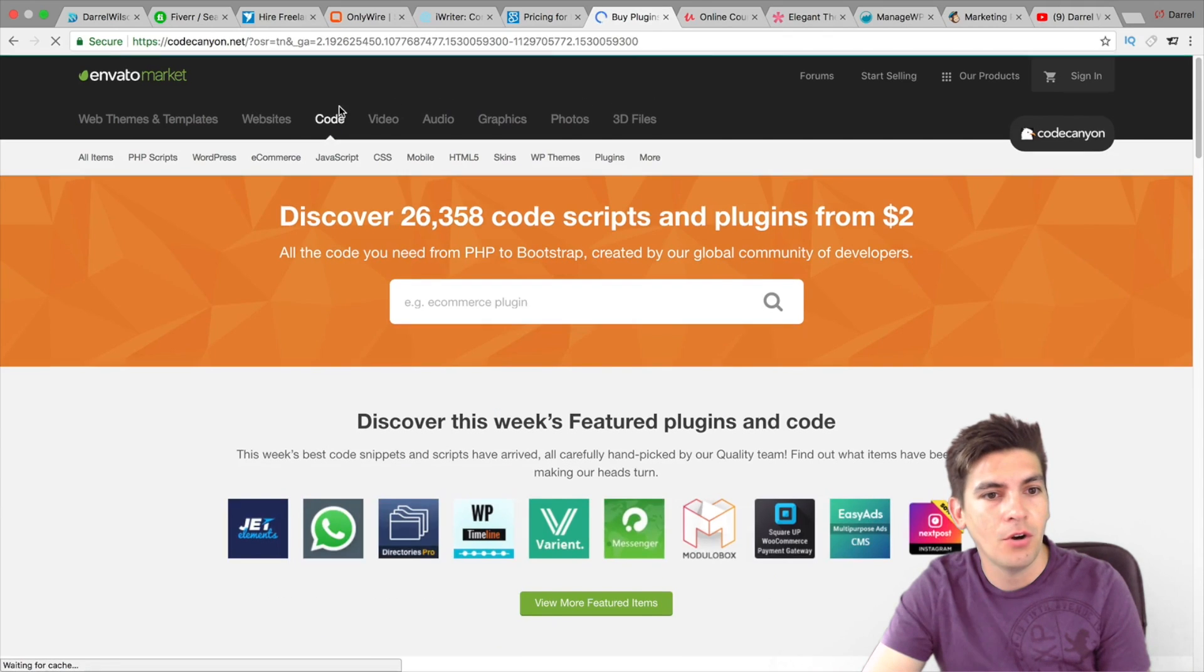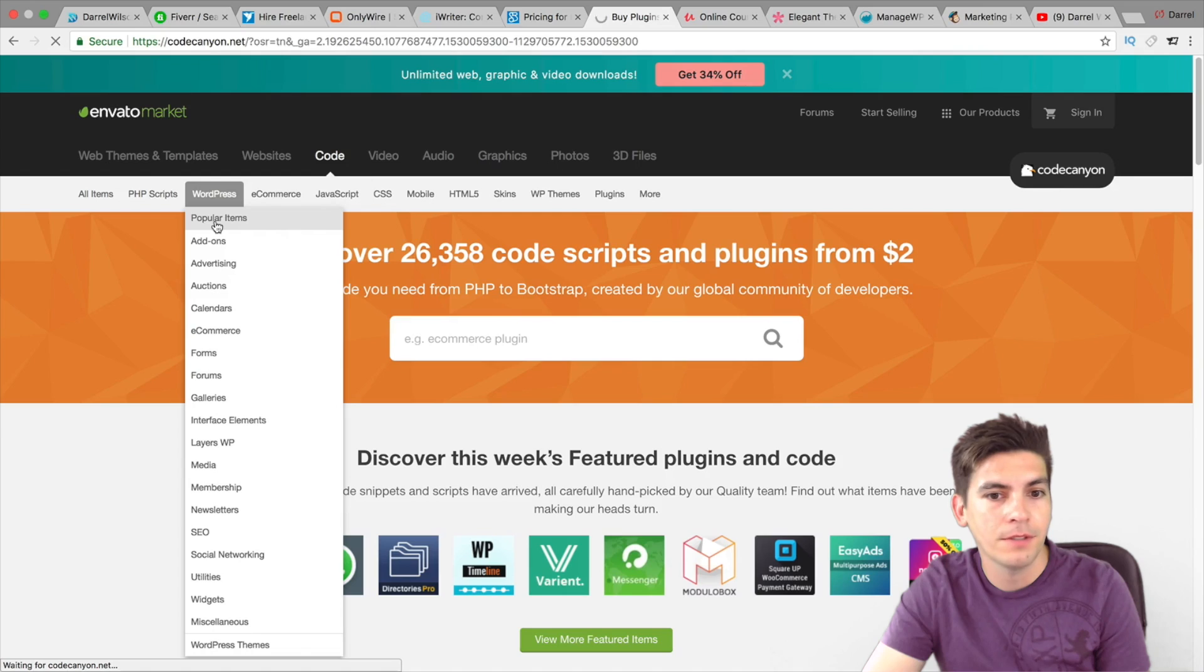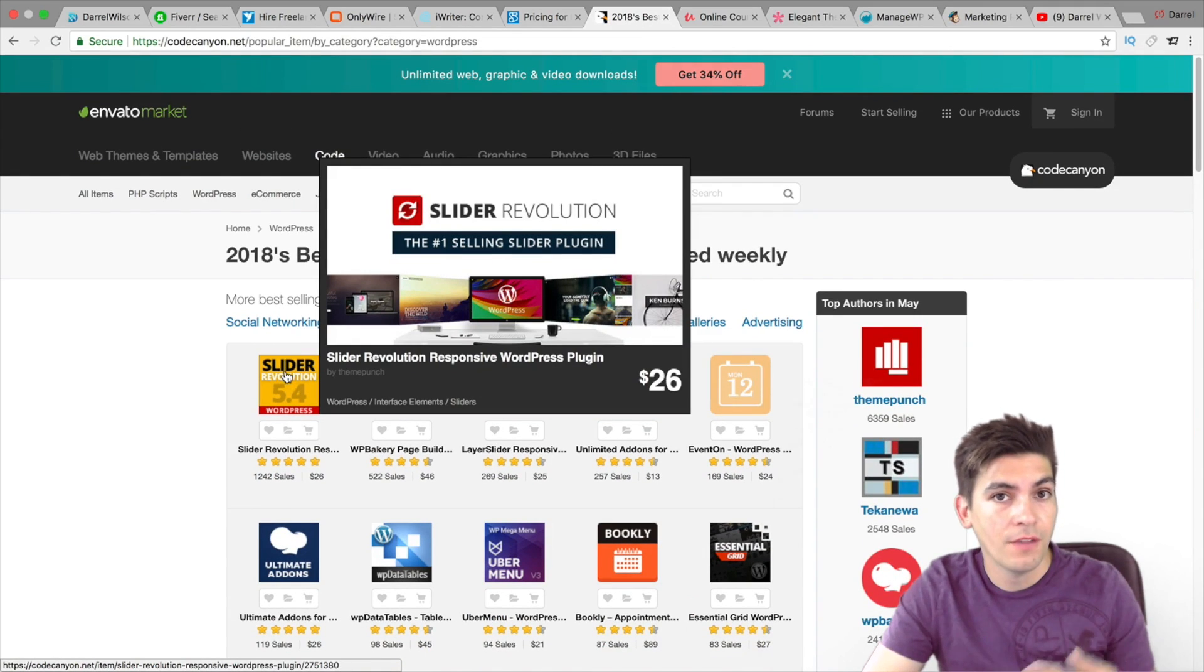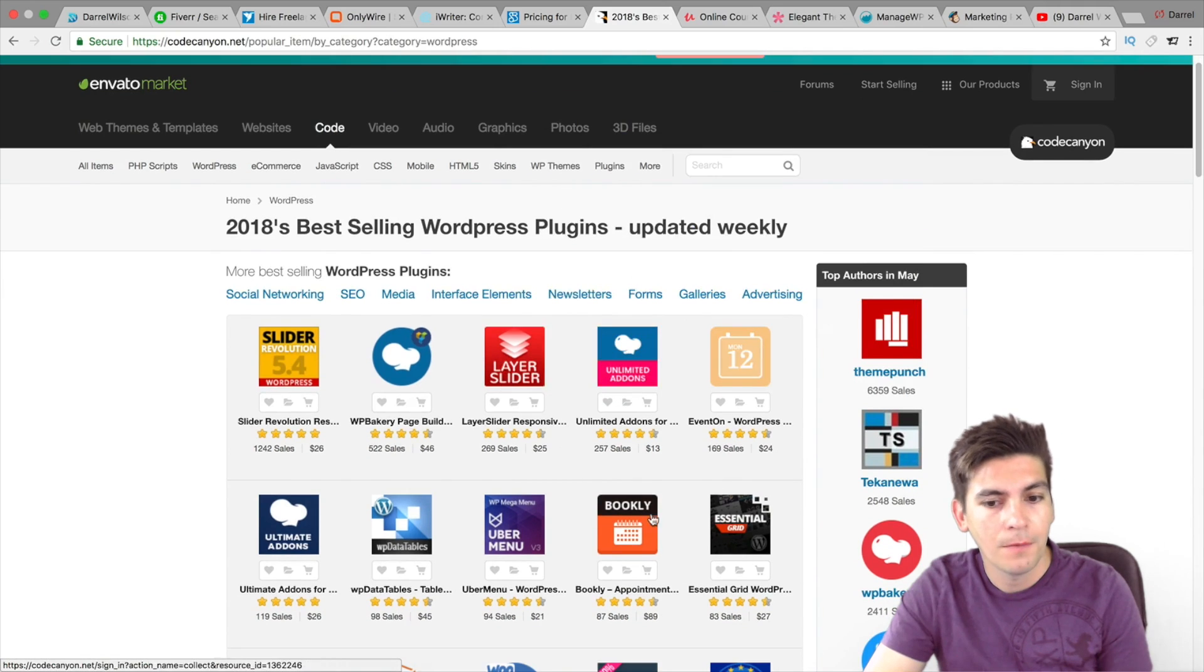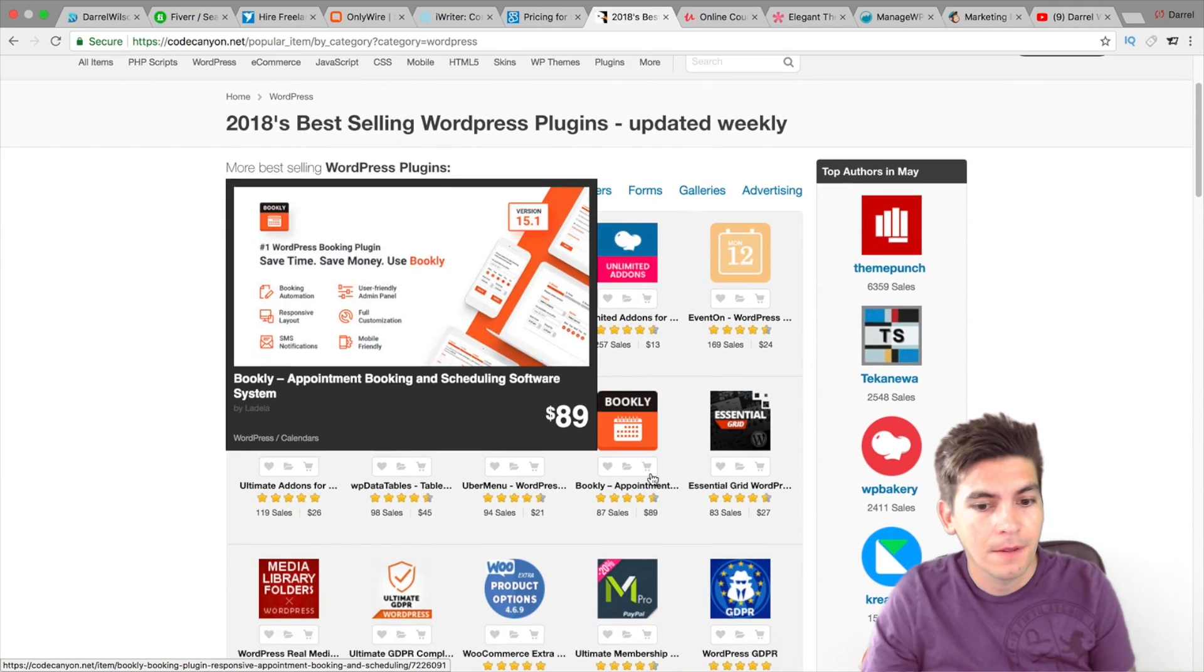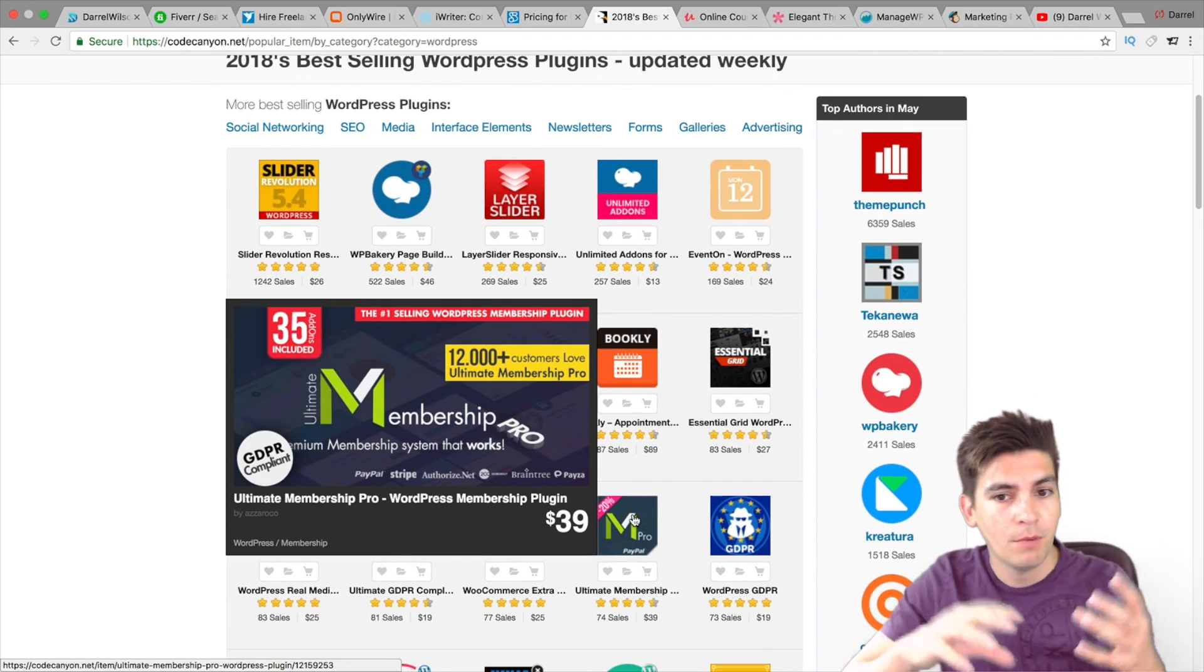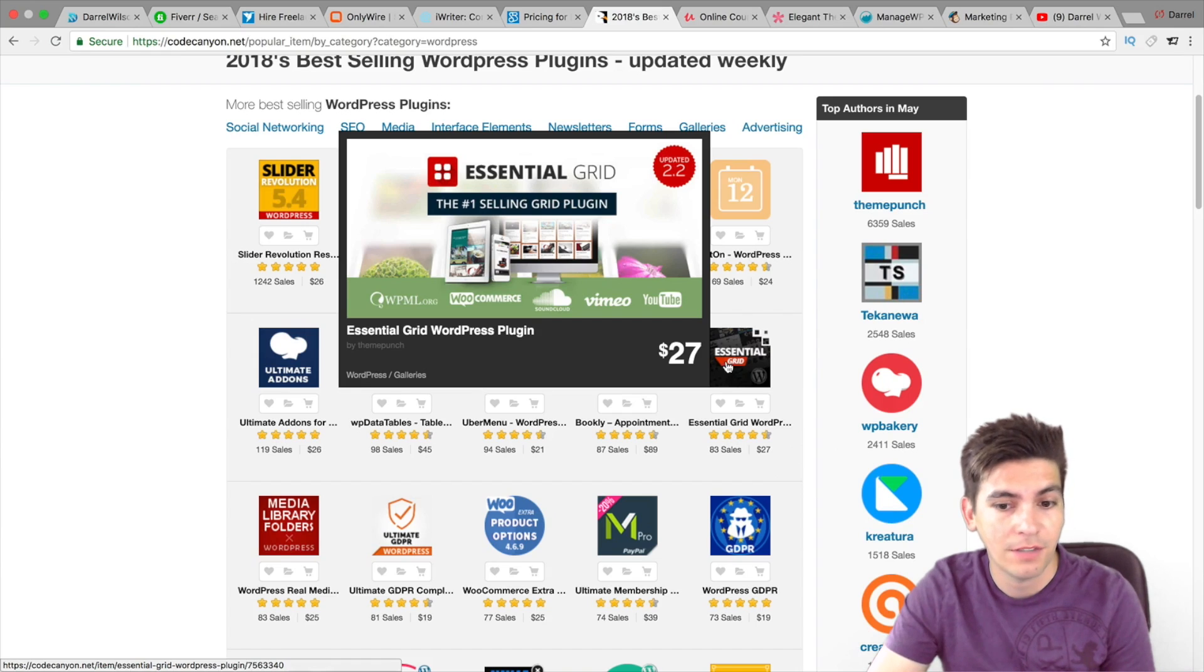Go to Code Canyon right here, which is Code. And then here you can find some of the best plugins. So right here, popular items. Slider Revolution, I have a full tutorial on that one as well. That is a really nice slider. Layer slider as well. Bookly. Bookly is one of the best booking plugins out there. Membership Pro or Ultimate Membership Pro. It's like a membership website. Essential Grid, that's another good one. It's made by the same developers of Slider Revolution.